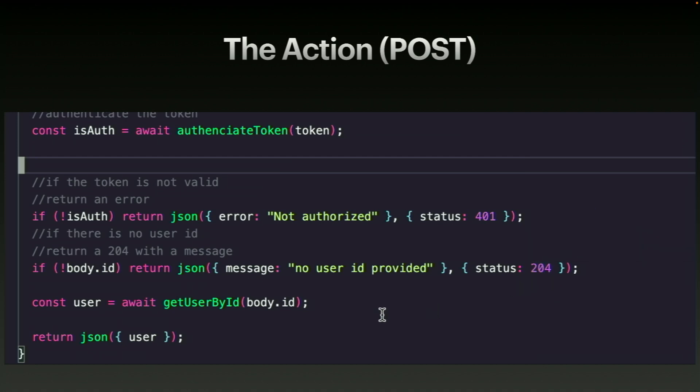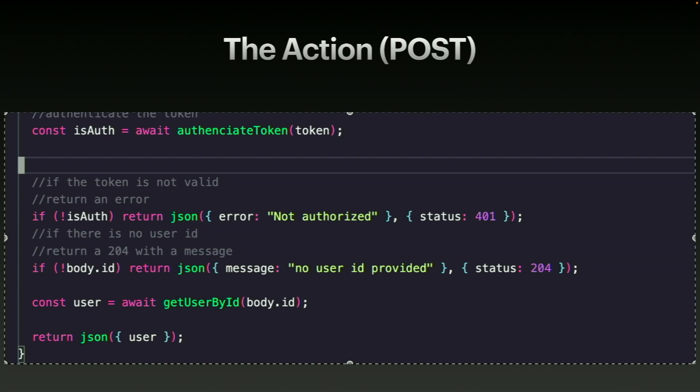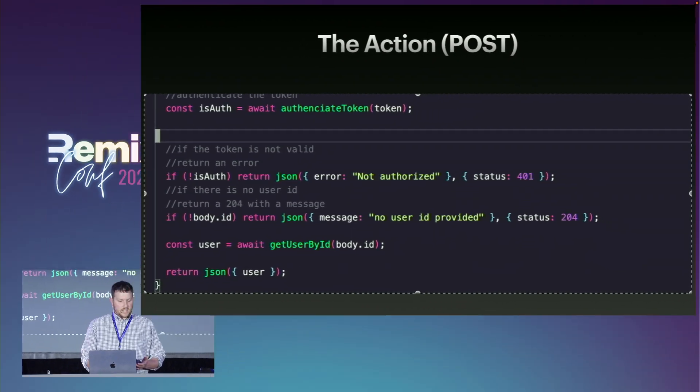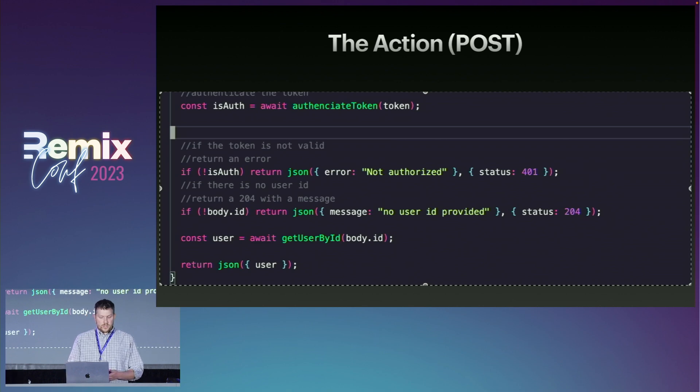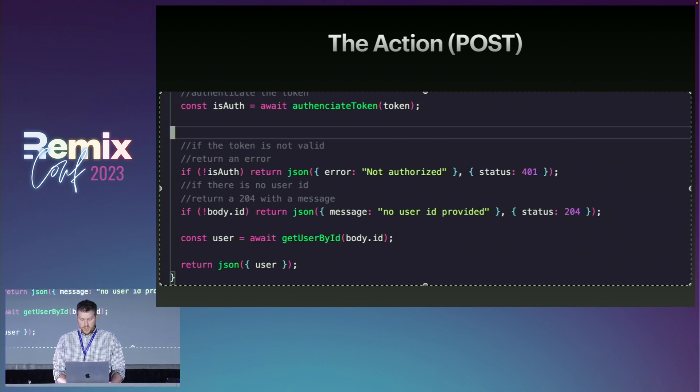And then finally, we look in the body. And inside of the body, if we don't find the ID attribute, we return a 204, which means there's no content. Because the user did send a post request and did valid authentication, there was just no body for us to actually go get a user. And then finally, we'll get the user and return that user.